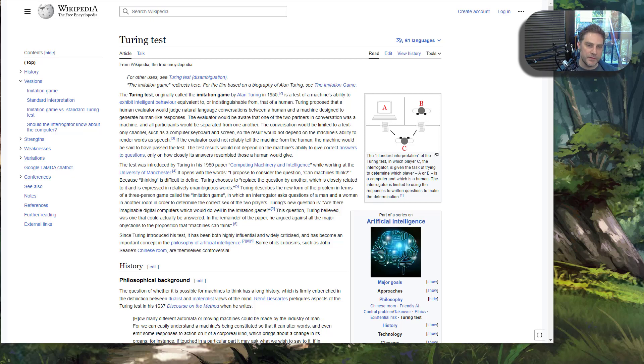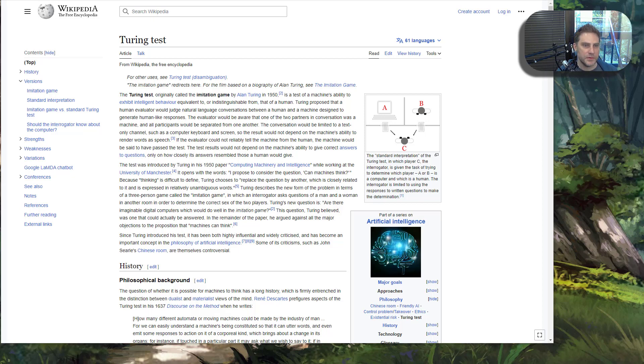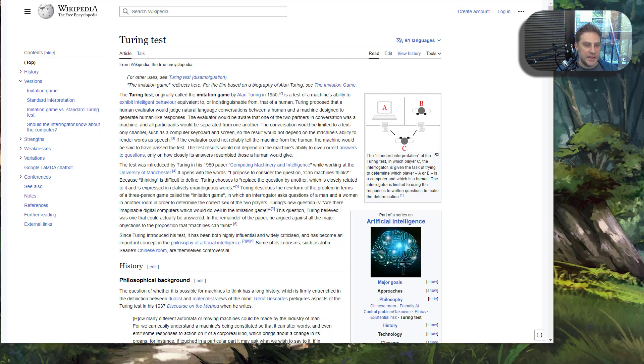There's a nuance to this test that doesn't get talked about much that I want to dig into before we answer that question. First of all, the main idea of the test is: does a computer pass as a human?